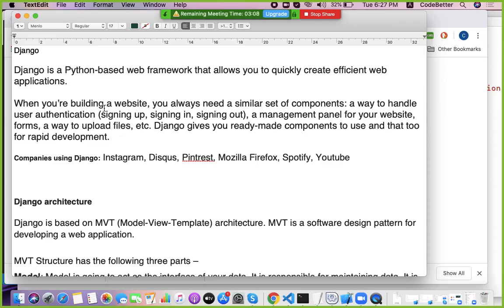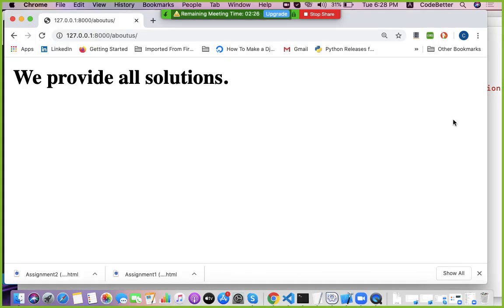A Django project is actually a collection of multiple applications. Inside a Django project we can create multiple sub-modules or sub-applications. Each sub-application can do its own task or interact with other applications of the same project, or even interact with applications of other projects in the same environment.